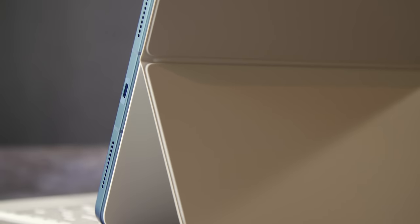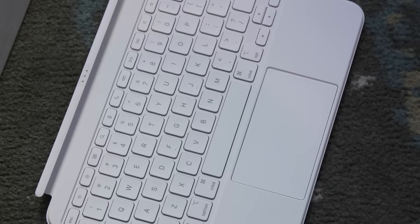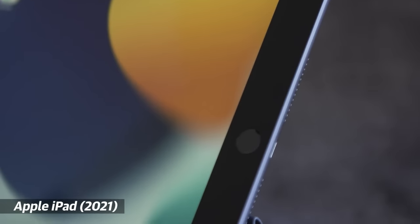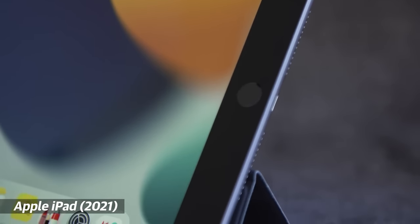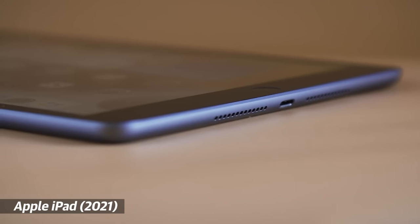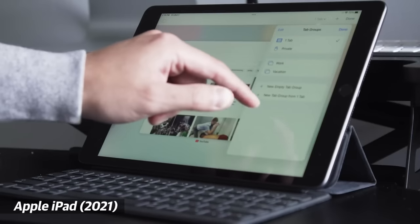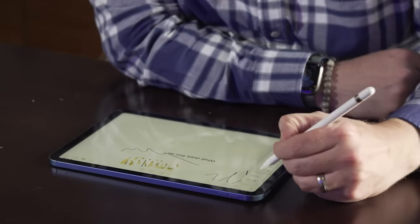Now if you can't stomach the higher price, and we can't blame you, last year's $329 model is still a fantastic deal. It's fast enough for most users and it also has a few keyboard accessories for writers.